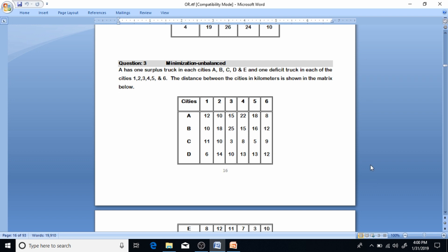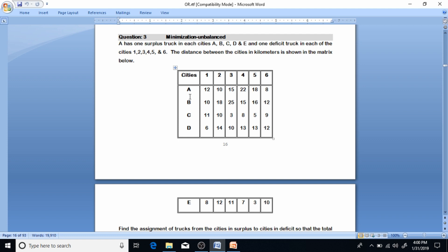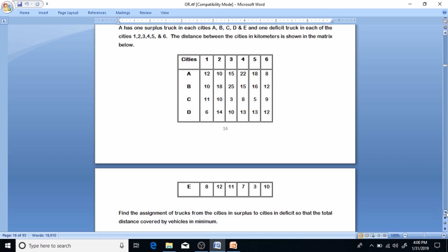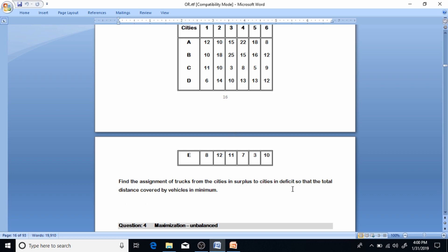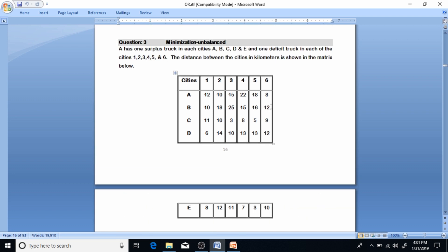Let's come to the next part of the assignment. Problem number three: city A, B, C, D, and E each has one surplus truck, and cities 1, 2, 3, 4, 5, and 6 each have one deficit truck. The distance between cities in kilometers is shown in the matrix. Since it's kilometers, it will be a minimization problem — we want to reduce cost. The question asks to find the assignment of trucks from surplus cities to deficit cities so that total distance covered is minimum.